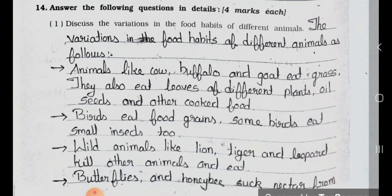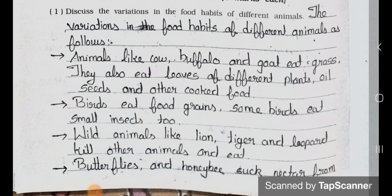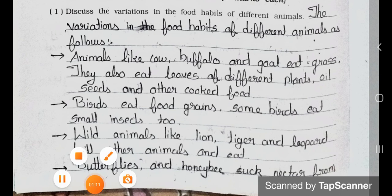Animals like cow, buffalo and goat eat grass. They also eat leaves of different plants, seeds and other cooked food. Birds eat food grains; some birds eat small insects too. Wild animals like lion, tiger and leopard kill other animals and eat them. Butterflies and honeybees suck nectar from flowers.